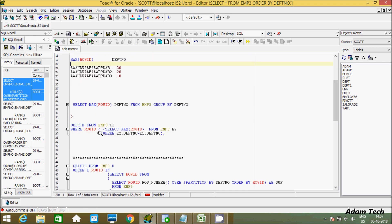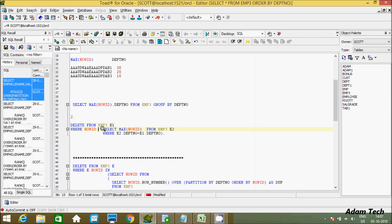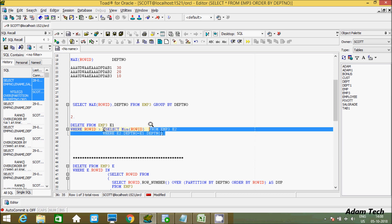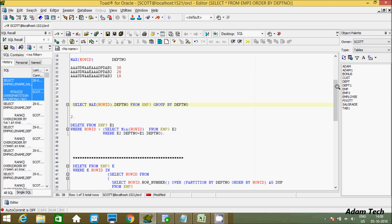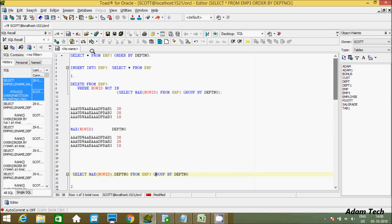This time I used the INNER JOIN concept to delete duplicate values. Now, in place of MAX you can use MIN. No other changes are needed. Let's insert some duplicate values again.